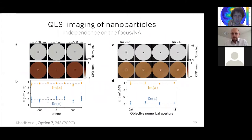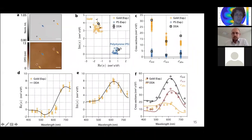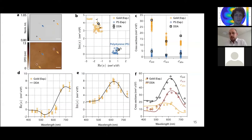A second question: does this work for dielectric nanoresonators, silicon, or other materials? Yes, it works for anything. I presented two types — polystyrene (dielectric) and gold (metal). Anything acting like a particle affecting the wavefront, you can see and characterize. The theory behind makes no assumption on the composition of the particle.